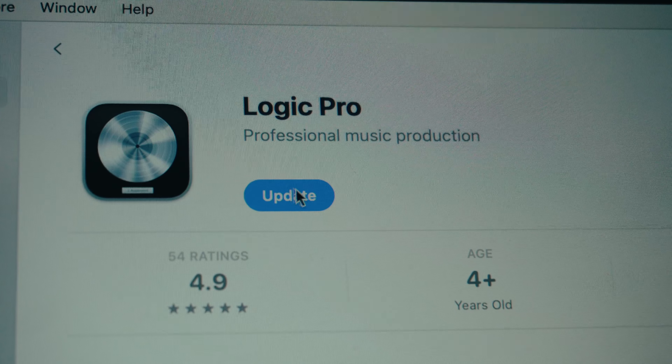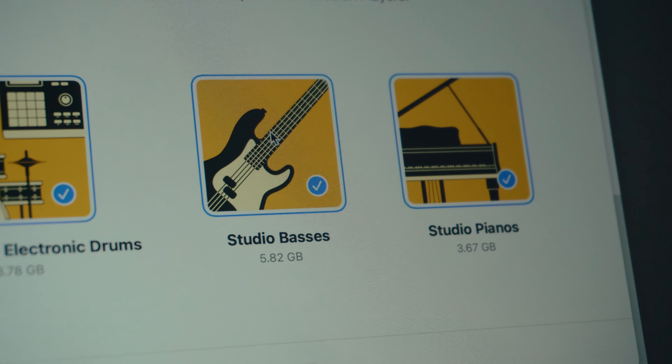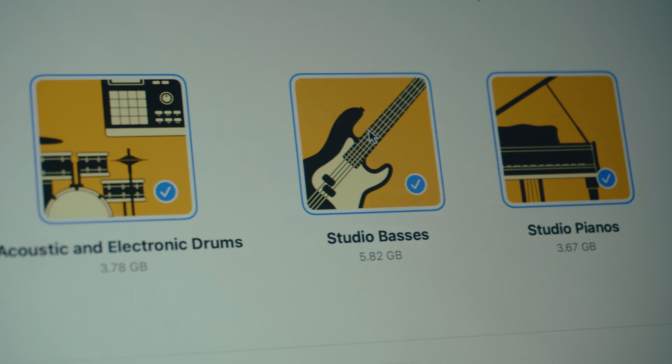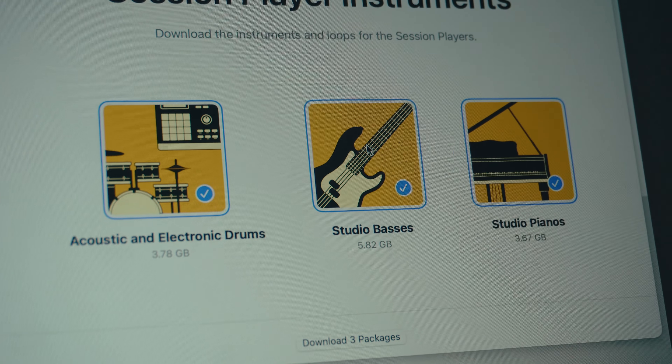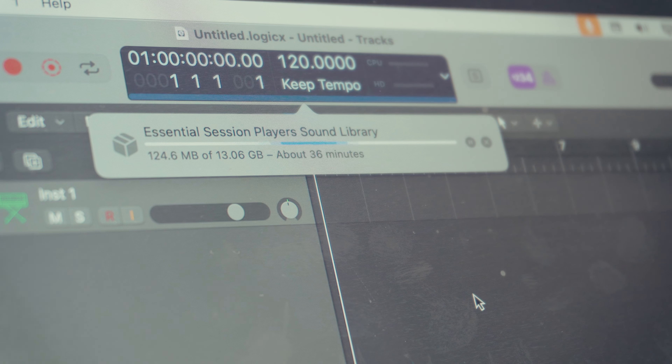Hey, how's it going? Welcome to my channel. If you're new here, my name is XD, I'm a DJ and music producer based in Cape Town. Glad you're here. So last week Apple announced the new iPad.